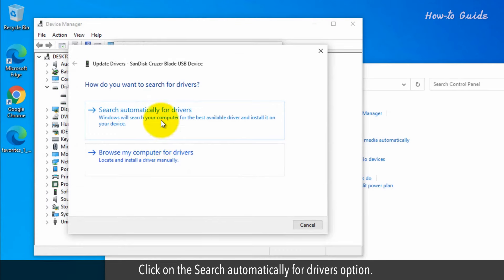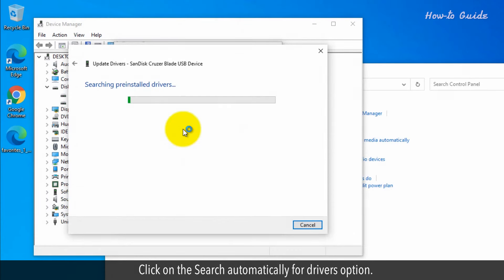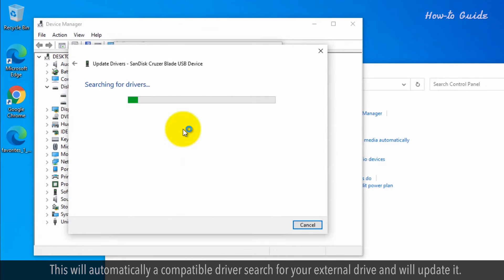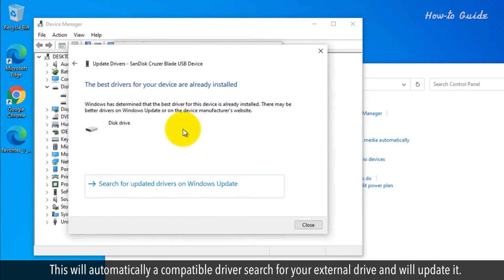Click on Search Automatically for Drivers option. This will automatically perform a compatible driver search for your external drive and will update it.